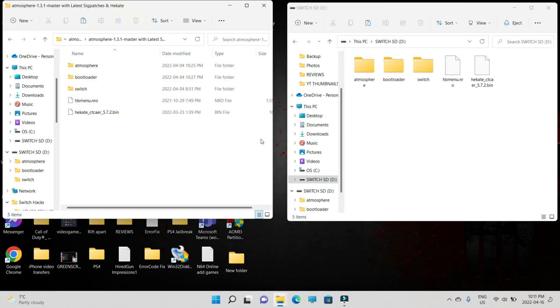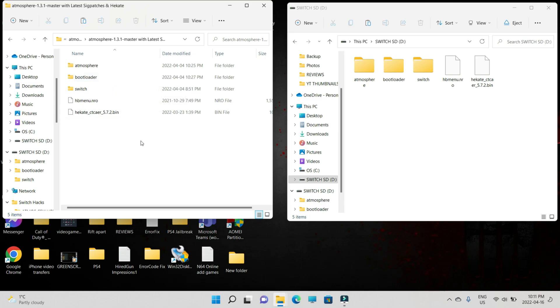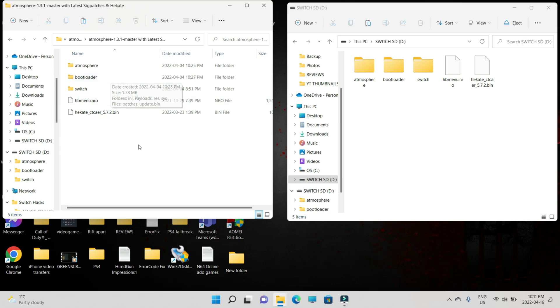For Tegra RCM users, just make sure to go to the second link in the description and download the payload file. That's how you're going to boot into Hekate and then boot into fuse.bin. That's how you're going to boot into Atmosphere. RCM loaders, use the same link. Connect your RCM loader. Go into the Atmosphere Hekate folder and paste the payload.bin file.